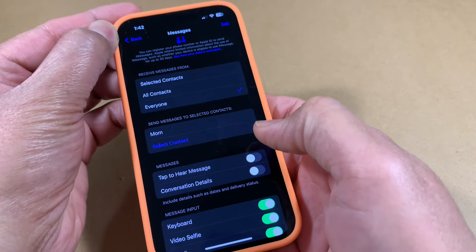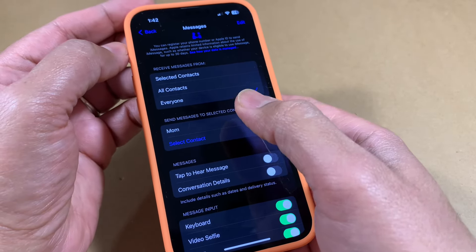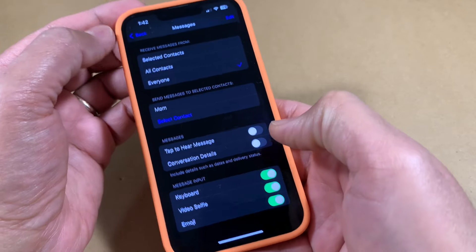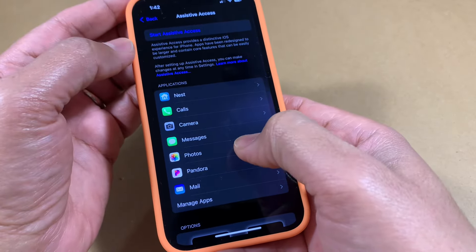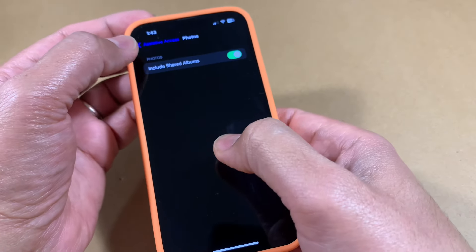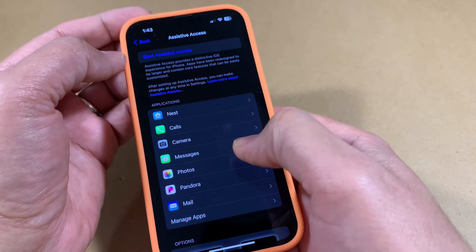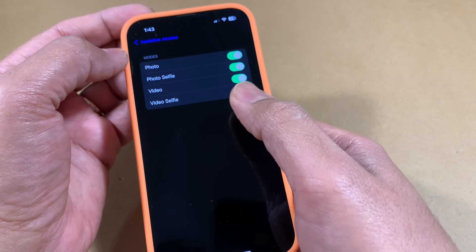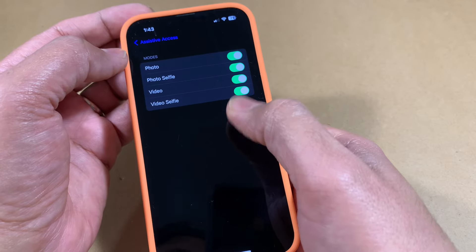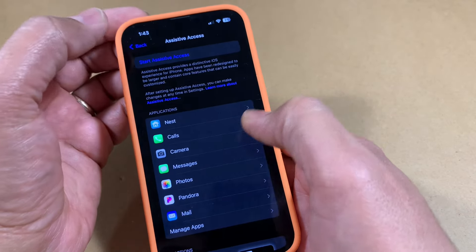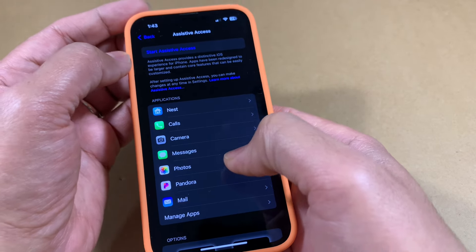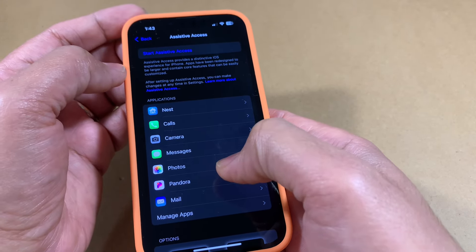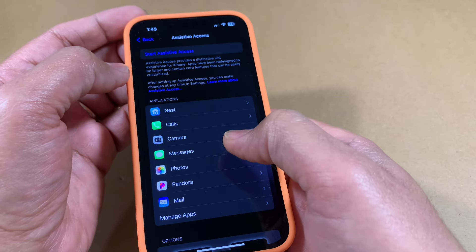There's further control at the bottom as well. You can do the same thing with Messages — click on Messages and you'll see a similar interface where you can set up designated people they can send and receive messages to and fine-tune further based on your preferences. For Photos, you can include shared albums or not. For the Camera, you can control whether they can use the front or rear camera and whether they can record videos from either camera.